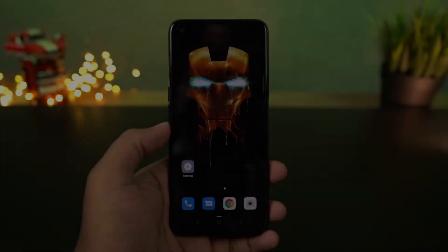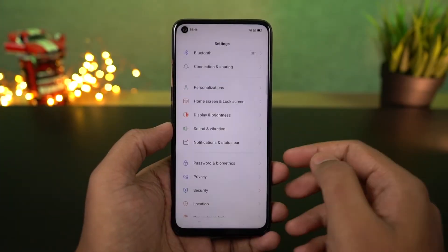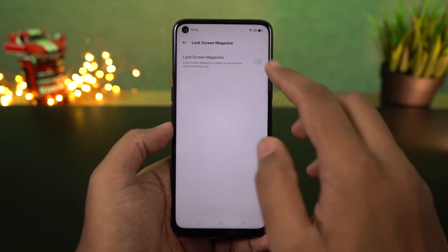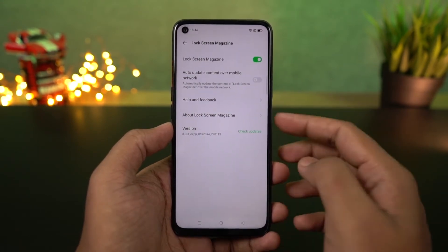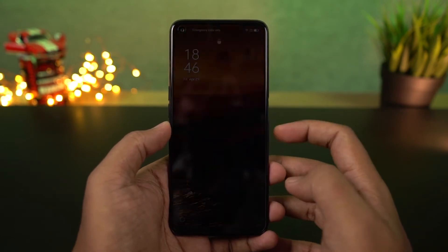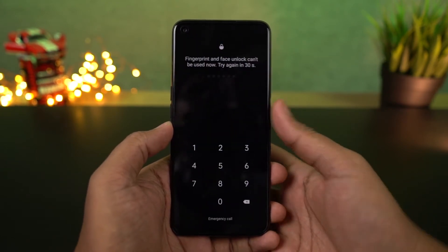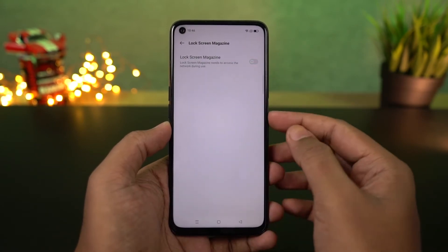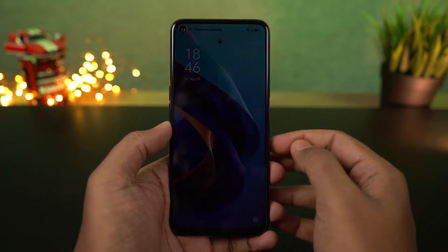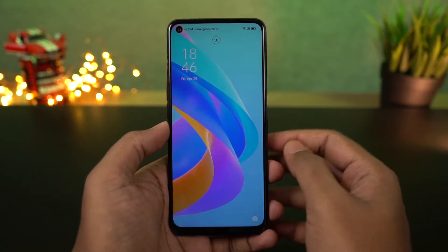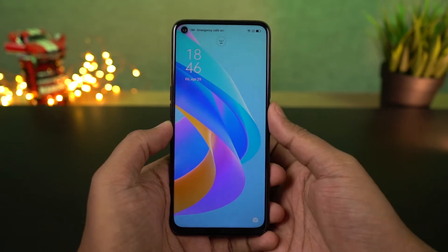Next I'm going to show you how to disable lock screen magazine, or you might call it dynamic wallpaper on the lock screen. Every time you lock your phone or come to the lock screen, you see a different wallpaper. Some people like it, some people don't — I personally don't like it. So if you want to disable it, this is how you can disable it from settings. Once done, no matter how many times you come to the lock screen, you will have a fixed wallpaper.